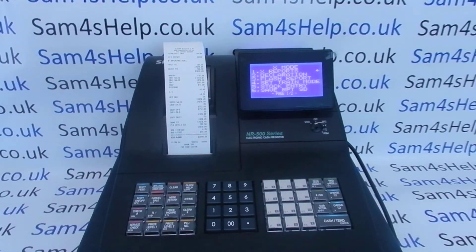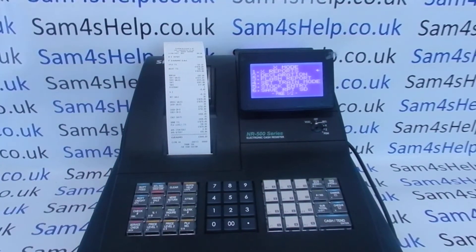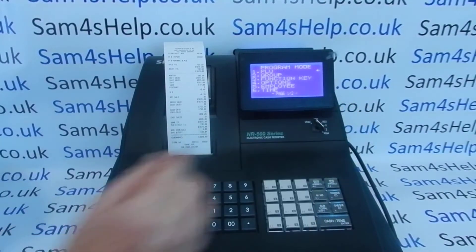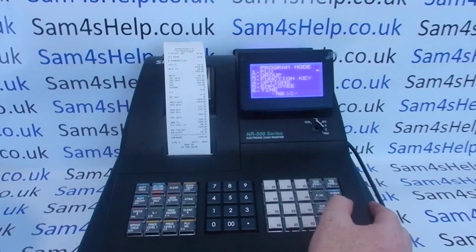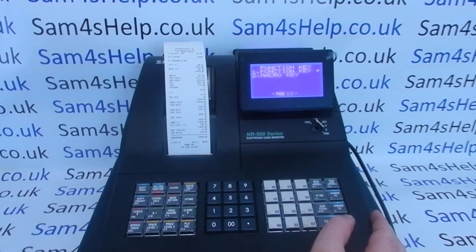You will need the metal key marked P because we're going into programming mode. Once you've got that in, go to program mode and look for 'Function Key' — highlight it and press Cash/Tend to enter, then Cash/Tend again to go into function key programming.